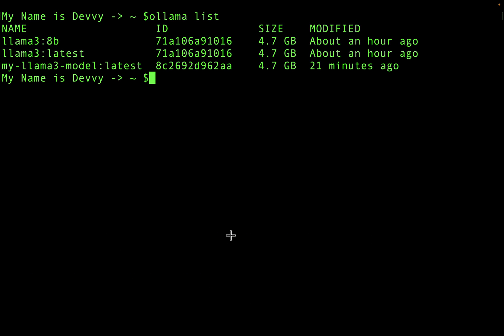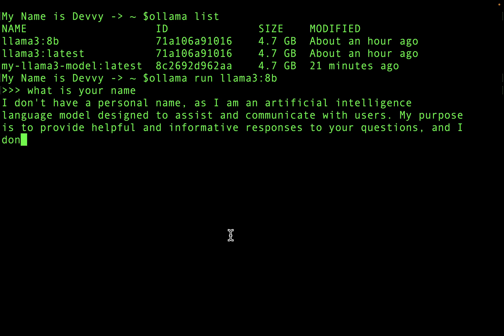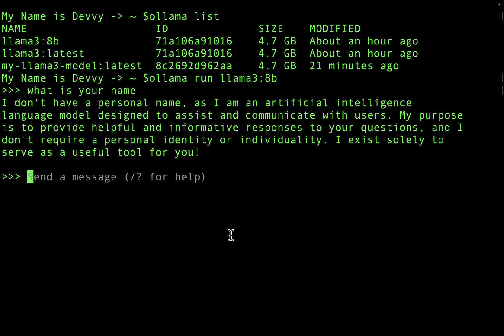We're back at the terminal and we're going to test out our models. The first one we're going to test is the baseline Llama 3 model. I'm going to ask it: what is your name? And it says it doesn't have a personal name. So we don't expect it to give us a name — let's exit out. That's the base model.